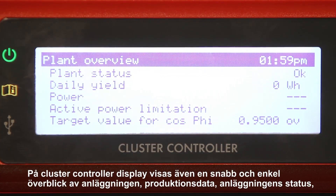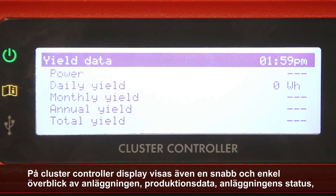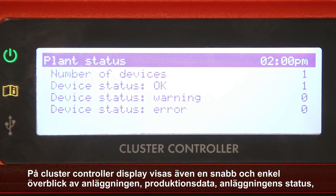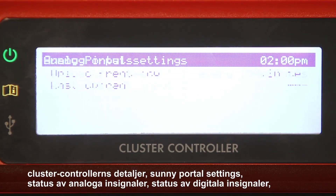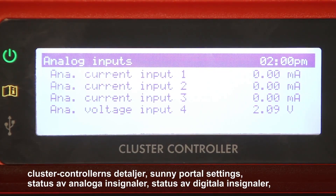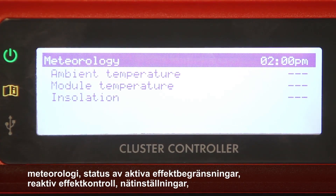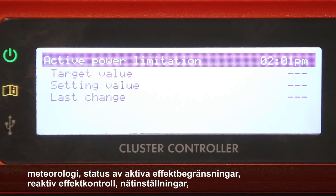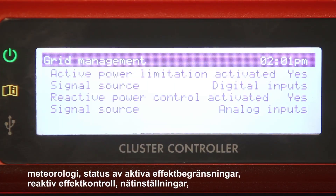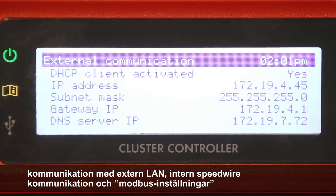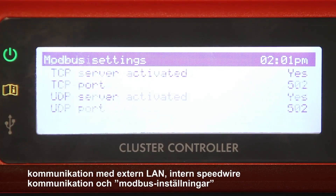The display on the Cluster Controller also gives a quick and easy look at the plant overview, yield data, plant status, Cluster Controller details, Sunny Portal settings, analog input status, digital input status, meteorology, active power limitation status, reactive power control, grid management, external LAN communication, internal Speedwire communication, and Modbus settings.